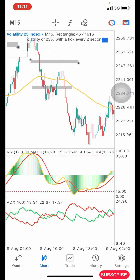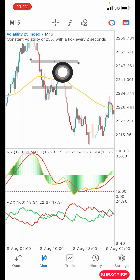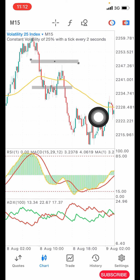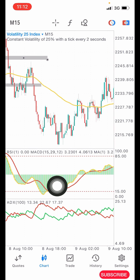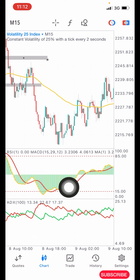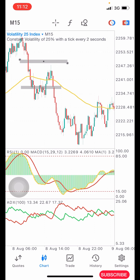Your stop loss is going to be above that structure — above this area here. Give price some breathing space so it won't immediately hit your stop loss. Place your stop loss around that area and then hold. You are going to hold until you see the red signal line approach the 15 level.